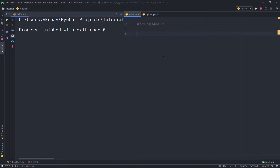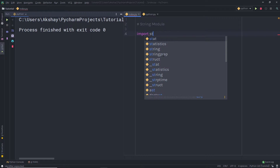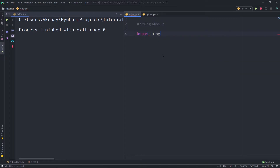I am going to first import the String module inside the Python file. Here I am going to say import, then specify the String module. So I am going to say here string. Once I have this String module inside this Python file, let me call some attributes of this String module.